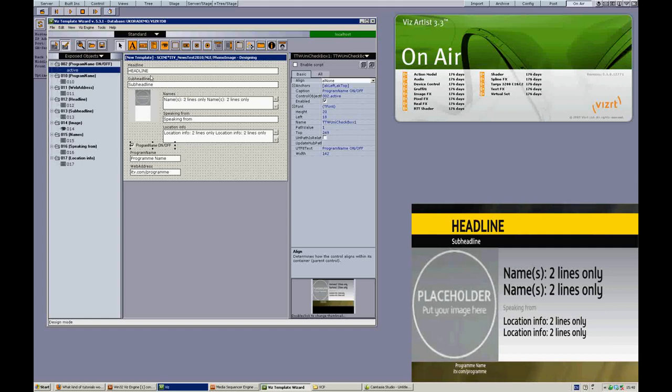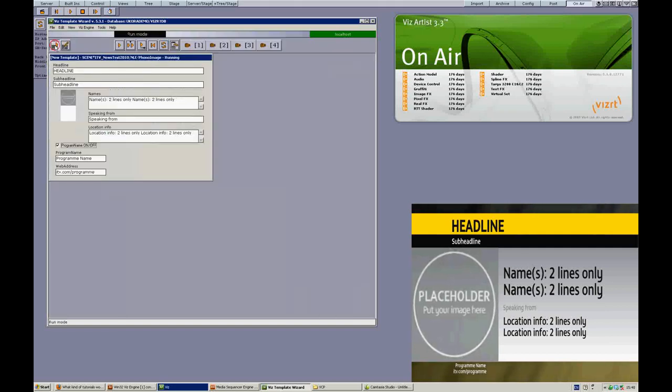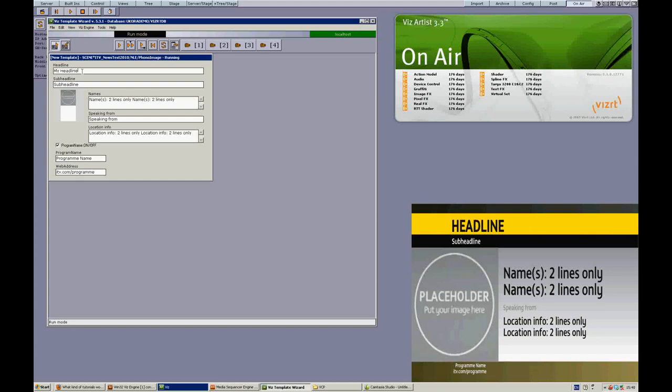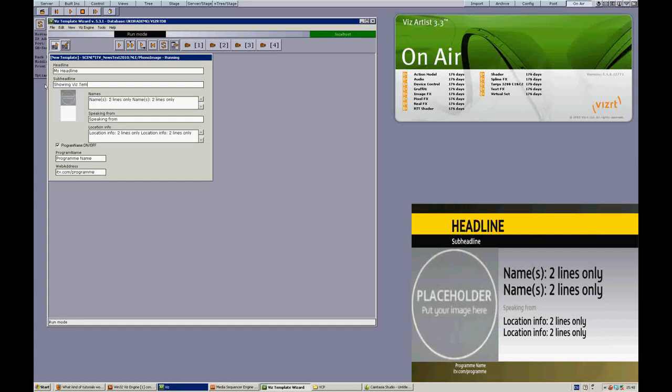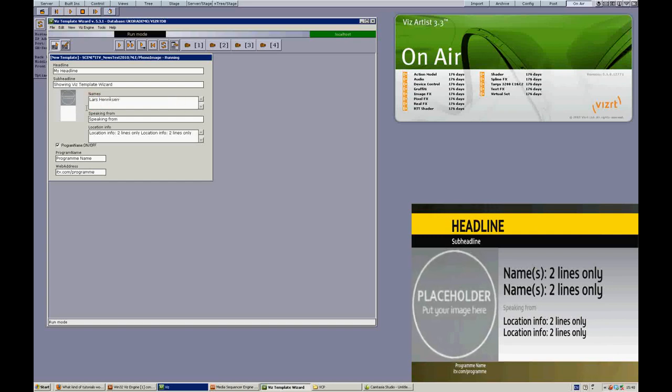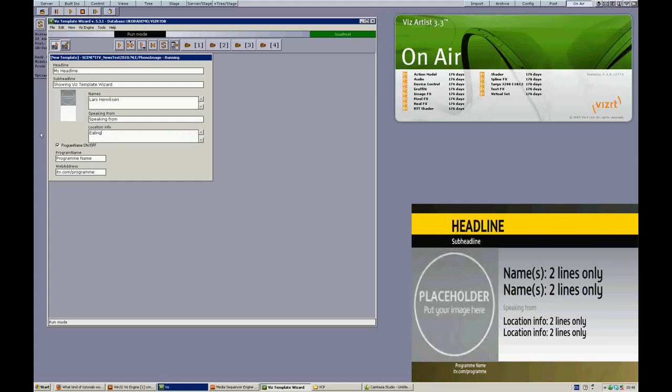So I'll just test this by going back to play mode and just put some text in here. My headline and the subline showing template wizard and just put in my name, speaking from and in this case it's going back to text. I'm going to see the link studios.